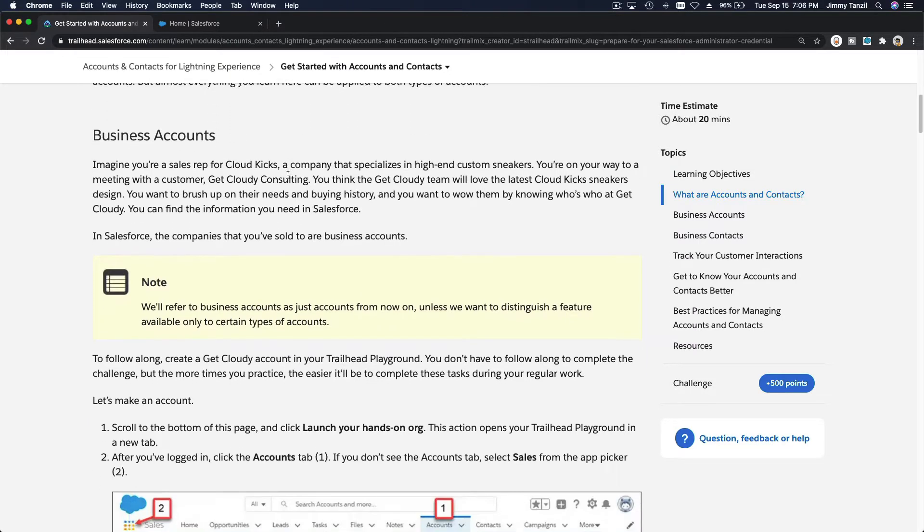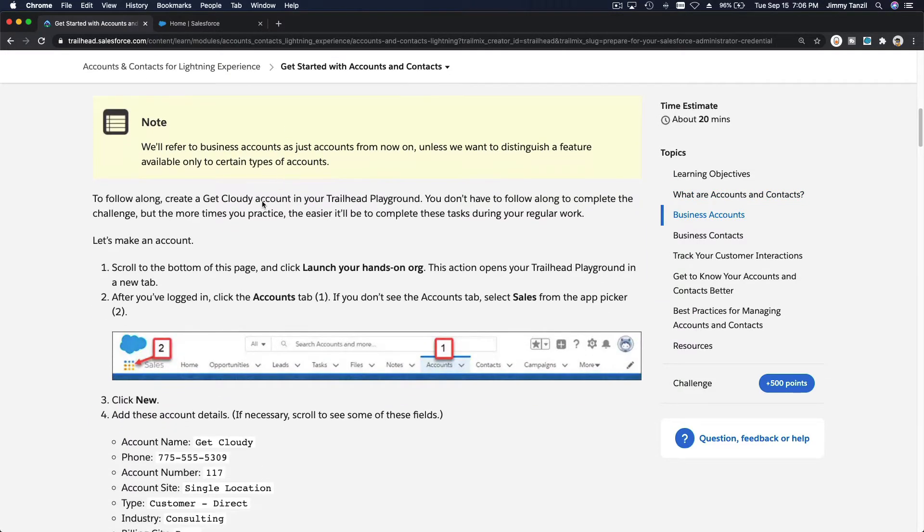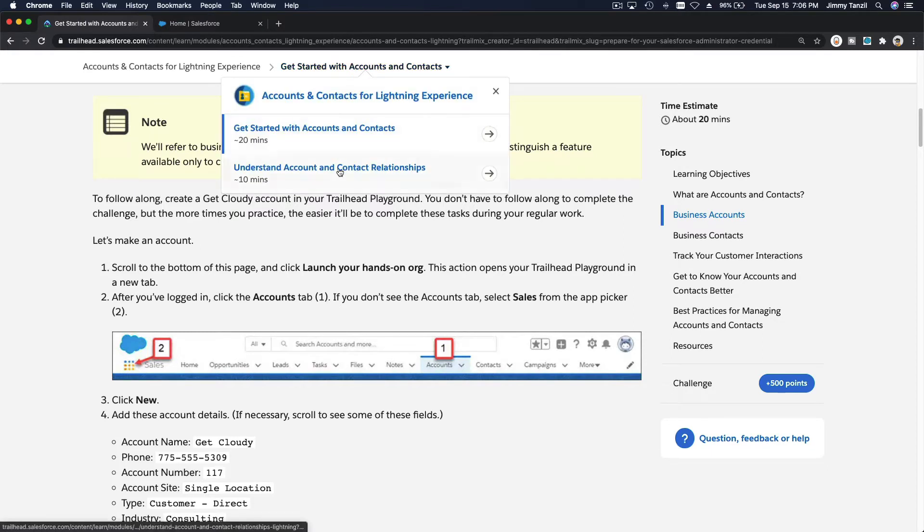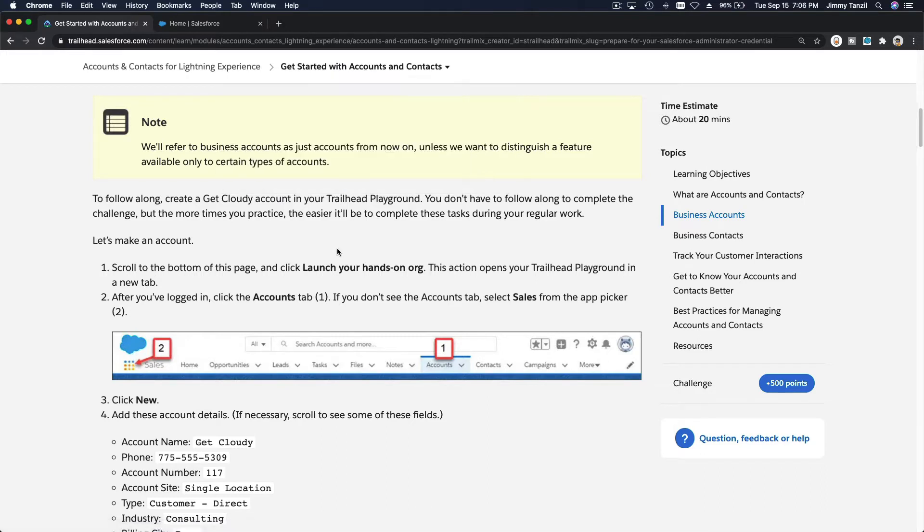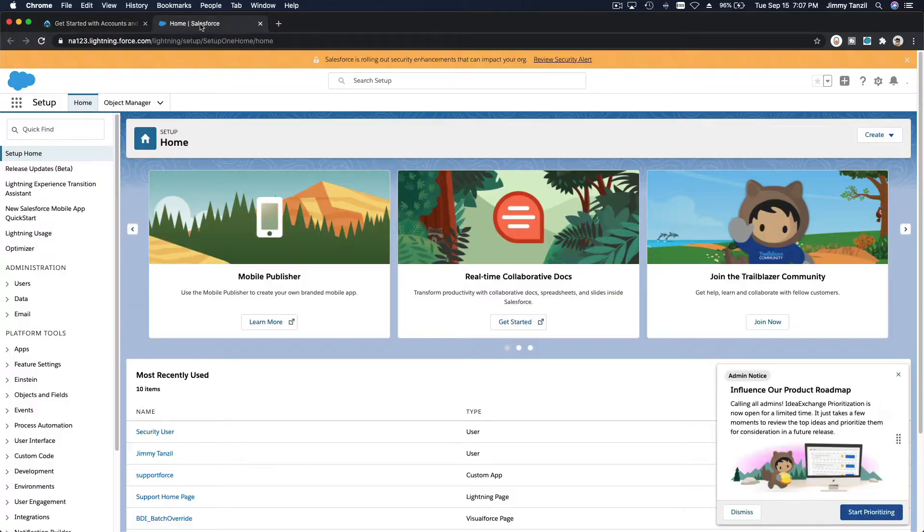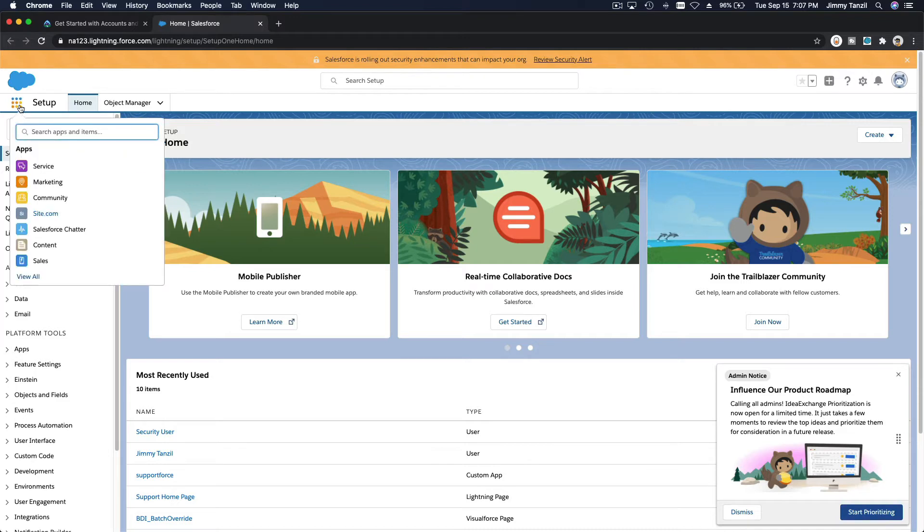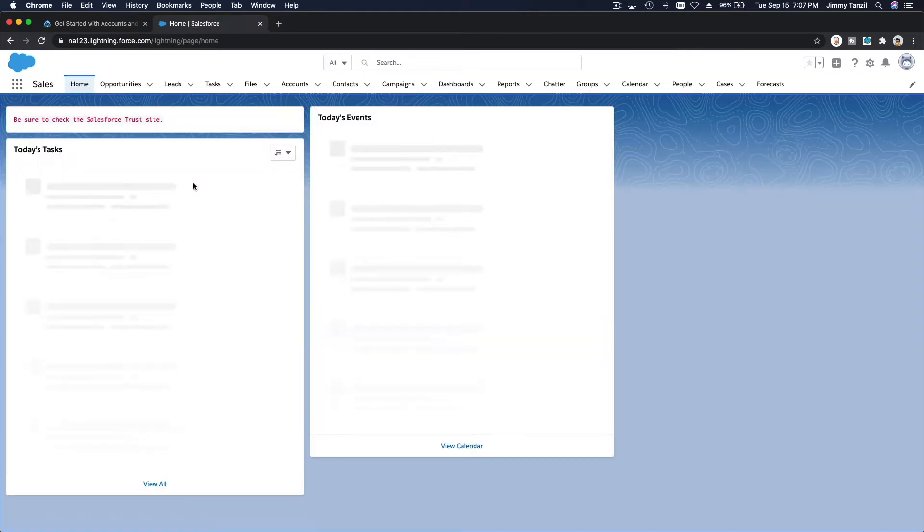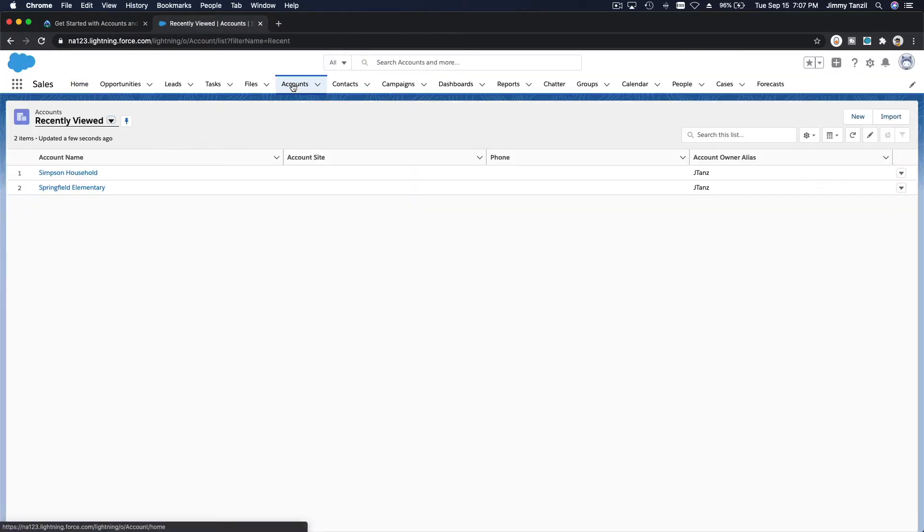Let's start by creating the account first and then a couple of contacts. This is pretty basic. You go to your Salesforce org, I'm going to go to my playground here, click here and go to Sales, my sales app.